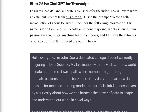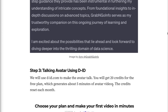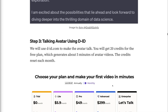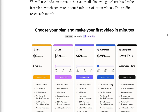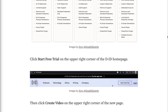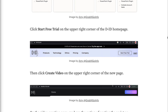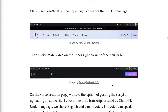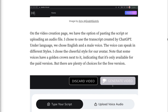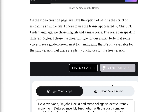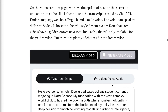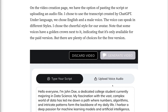Step 3: Talking avatar using DID. We will use DID.com to make the avatar talk. You will get 20 credits for the free plan, which generates about 5 minutes of avatar videos. The credits reset each month. Click start free trial on the upper right corner of the DID homepage. Then click create video on the upper right corner of the new page. On the video creation page, we have the option of pasting the script or uploading an audio file. I chose to use the transcript created by ChatGPT. Under language, we chose English and a male voice. The voice can speak in different styles. I chose the cheerful style for our avatar. Note that some voices have a golden crown next to them, indicating that they are only available for the paid version. But there are plenty of choices for the free version.